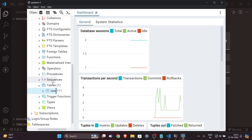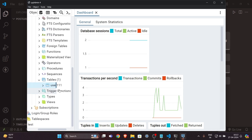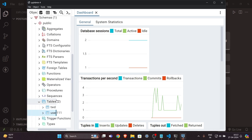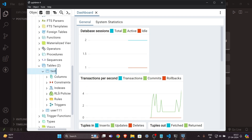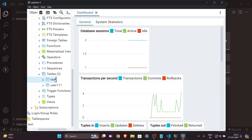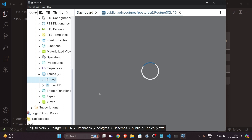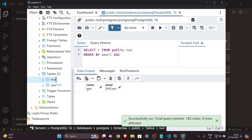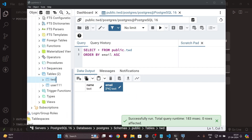Let's verify in PG Admin — I'll refresh it. Now you can see I have another table called TWD. To see the values, rows, and columns, you can right-click, then View/Edit Data. Here you can see we have 'name' as text and 'email' as the primary key and text. That's how you can create a table in PG Admin or in PostgreSQL.